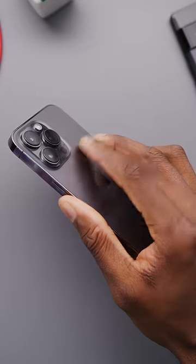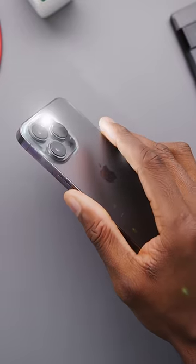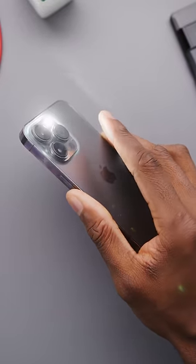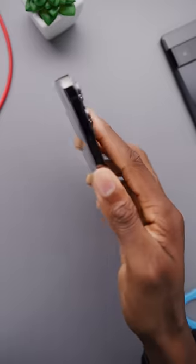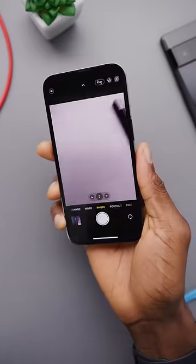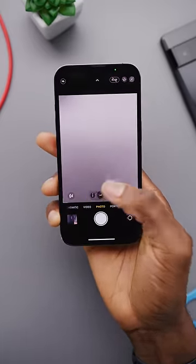You can double tap to launch the flashlight, or triple tap for the camera, since the iPhone doesn't have a power button shortcut like every other phone. You're welcome.